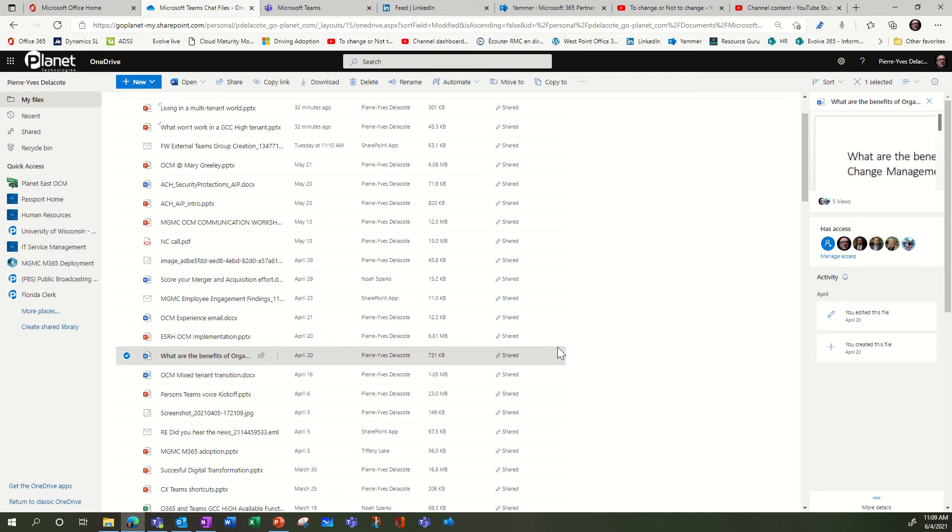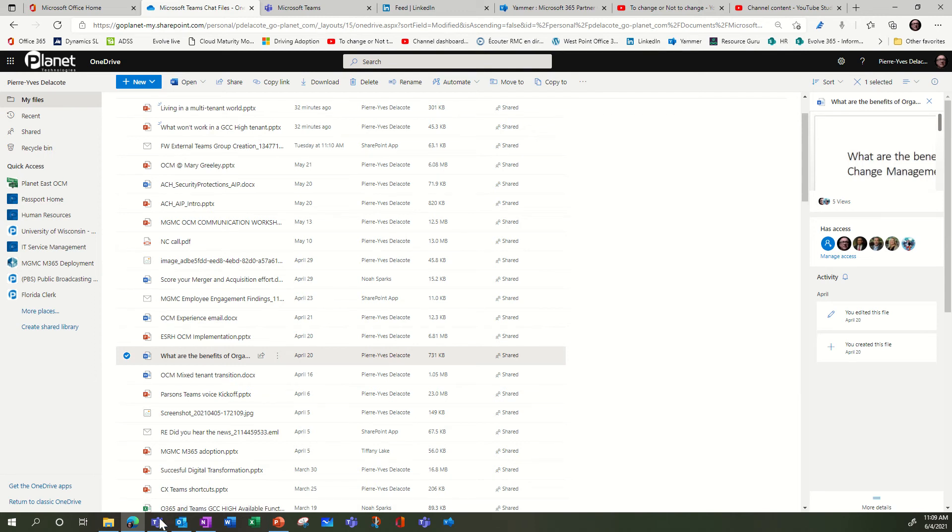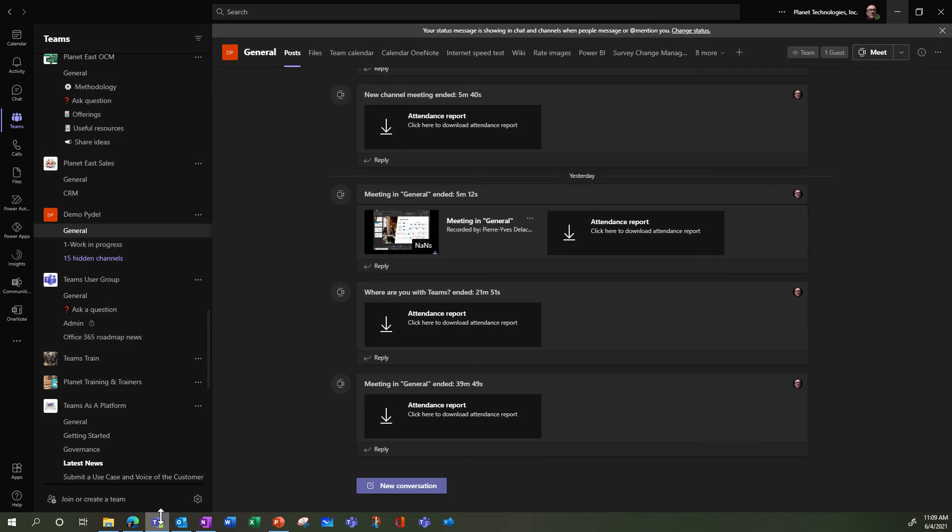useful because when you share a document, you might want to know who had access to it. But how do you do that in SharePoint or Teams? Since Teams is using SharePoint,